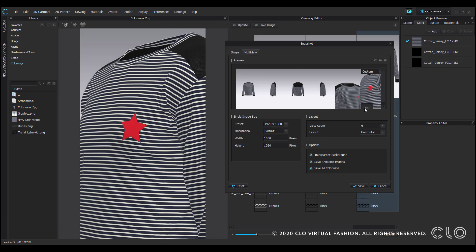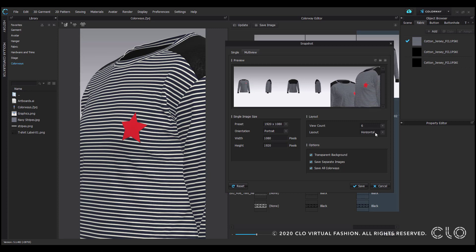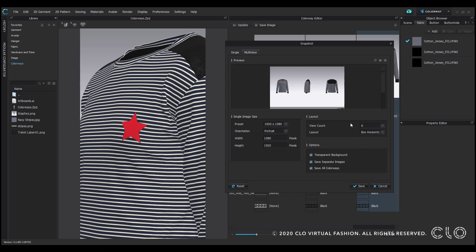Below view count is layout. This controls how your views are arranged. Everything from horizontal, vertical, and box horizontal and vertical.